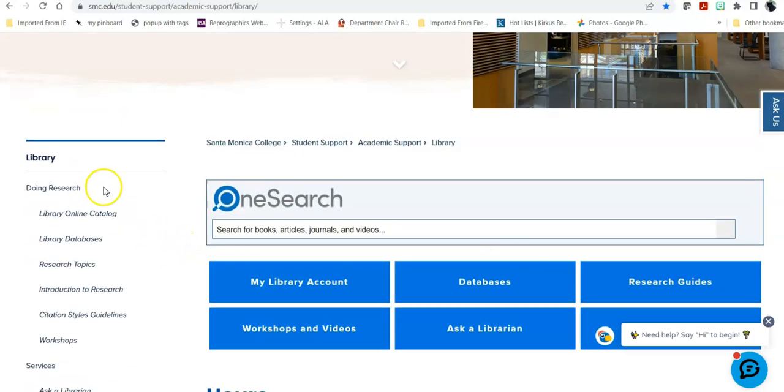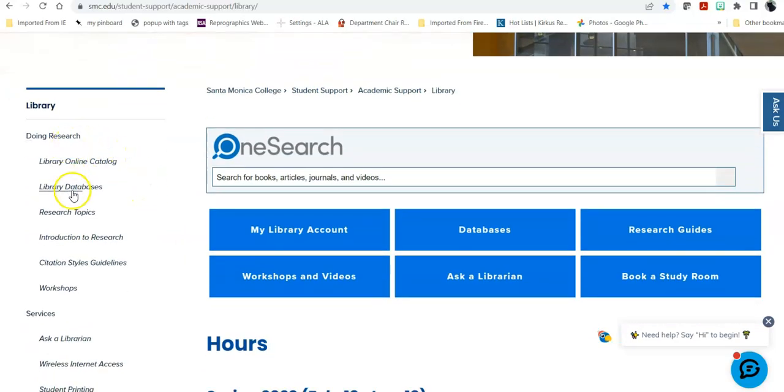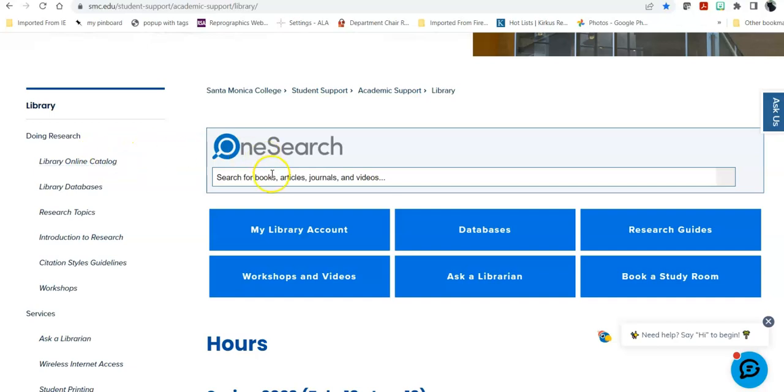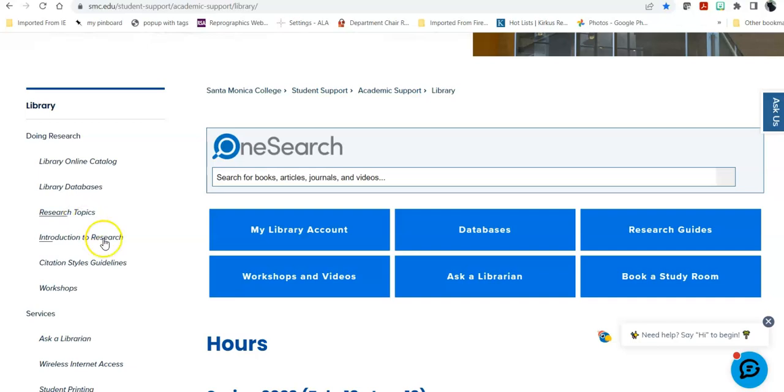On the left-hand side, it's broken down essentially by task. If you're doing research, here are links that will help you find what you need. The library online catalog is a quick link to everything that we own or are subscribed to. That is the equivalent of this search field. Research topics takes you into a specific database, Opposing Viewpoints in Context, which gives you a jumping off point for a number of issues of interest to the public.